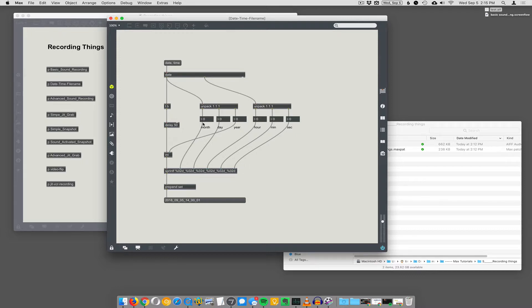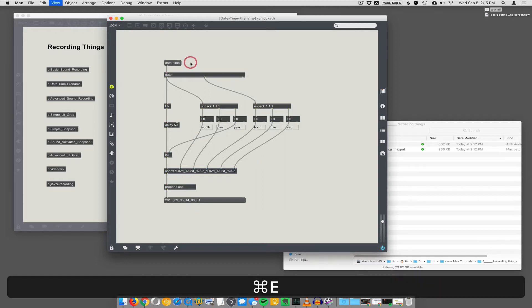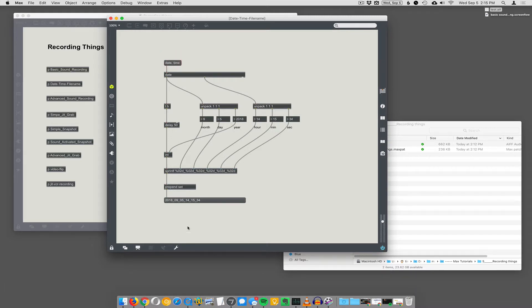So it's basically packing all that stuff back together so that you get this single message out that you can use to name a file. So when I click on date time here, it changes down here to 2018, 09, 05, 14, 15, 34. So that means year...